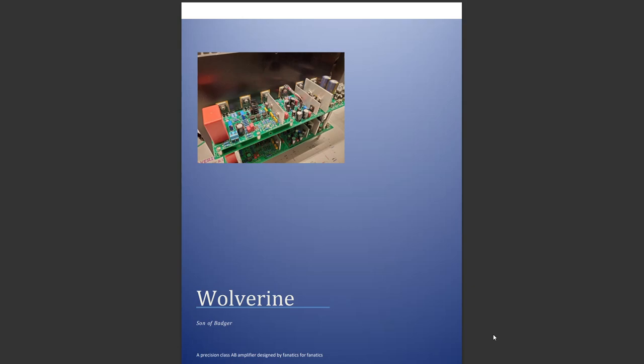At this point, some people have ordered boards and they're probably waiting to get those excellent PCBs in the post. However, quite a few people have now got access to the Wolverine build guide.